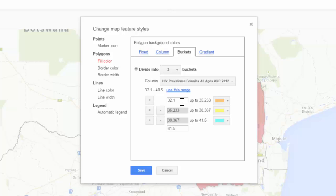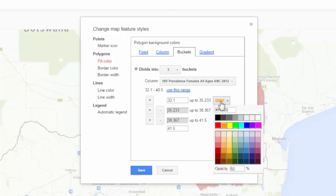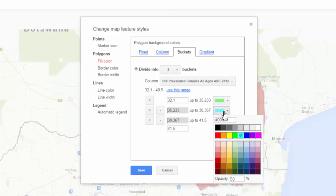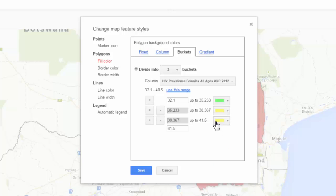If I wish to change the values away from the default, I can click within a box and change the value using the keyboard — I will keep this as is. I can do the same for the upper values: click within the box, delete, and change the value. Again, I will keep the default. I can also change the color of each polygon or shape — I wish to show low HIV prevalence as green, middle range as yellow, and high range as red.